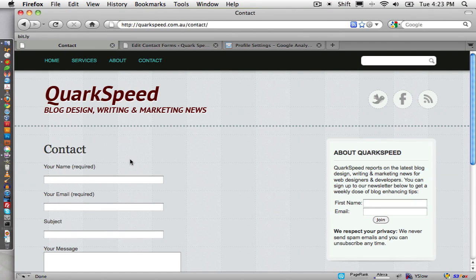Chris Koo from QuarkSpeed Solutions and today I'm going to show you how to track your contact form submissions with WordPress and Google Analytics.